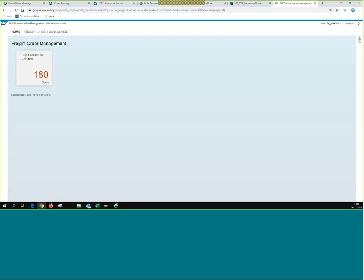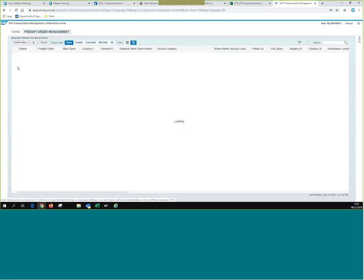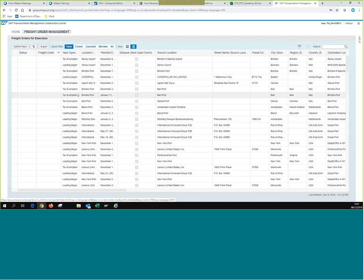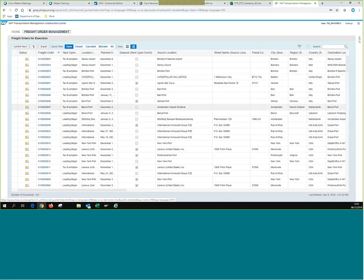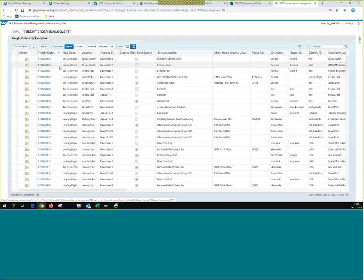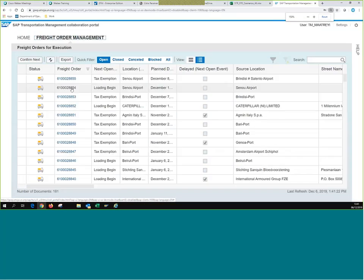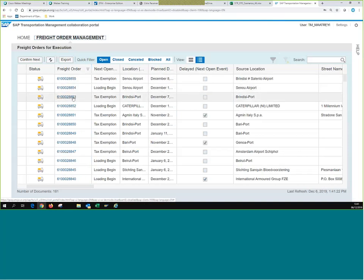Vendors and freight forwarders have two tabs: Home and Freight Order Management. In the Home tab, they see all the freight orders that they still have to perform actions for — in this case, 180. If we go to the Freight Order Management tab, we see more of a breakdown of these freight orders and the actual step they're in, or the event that needs to be submitted by freight order.